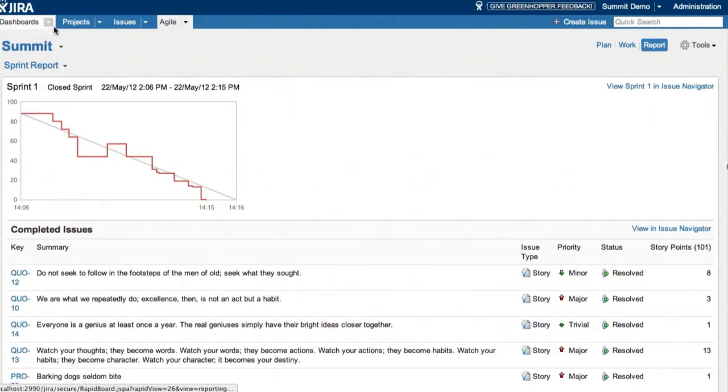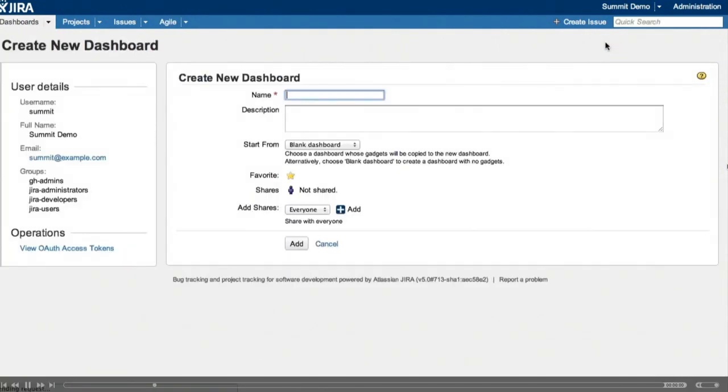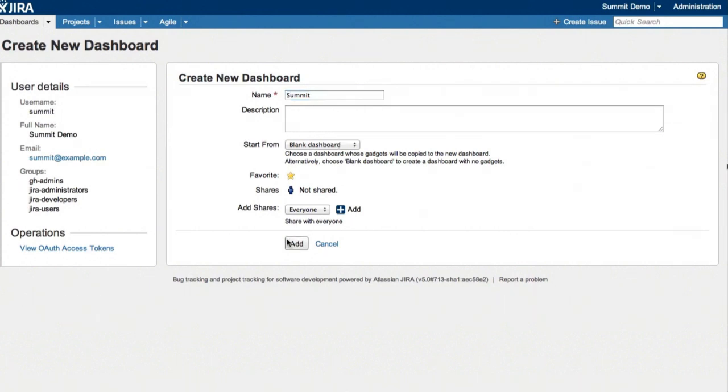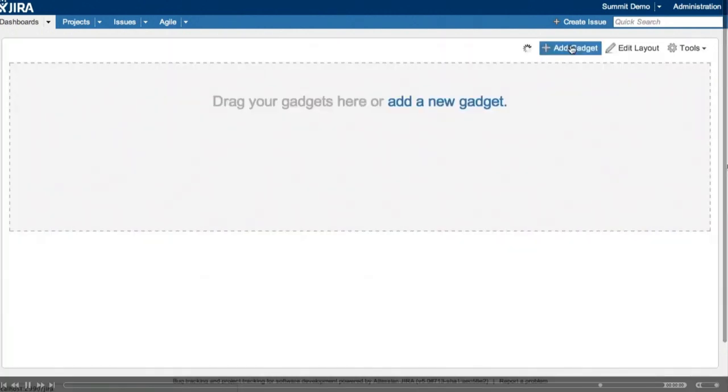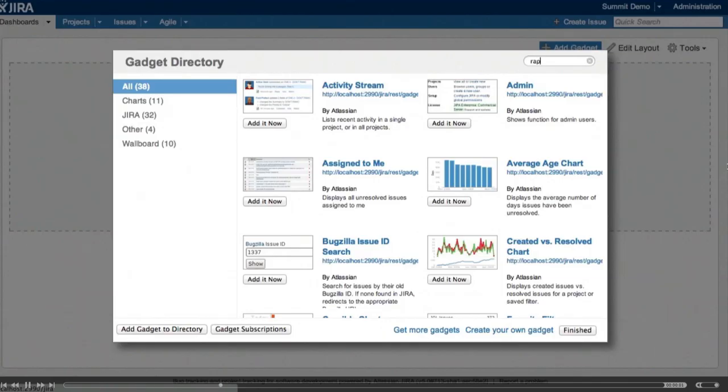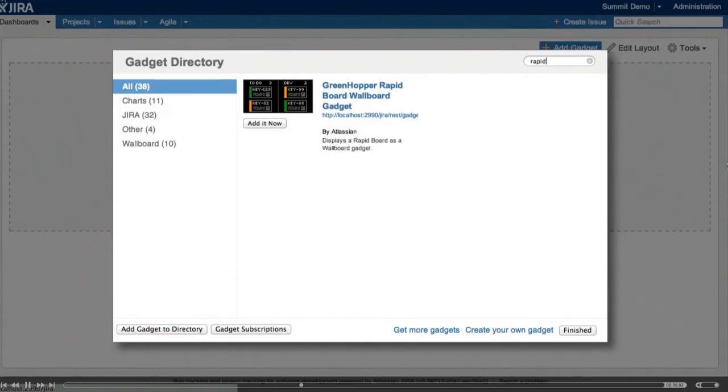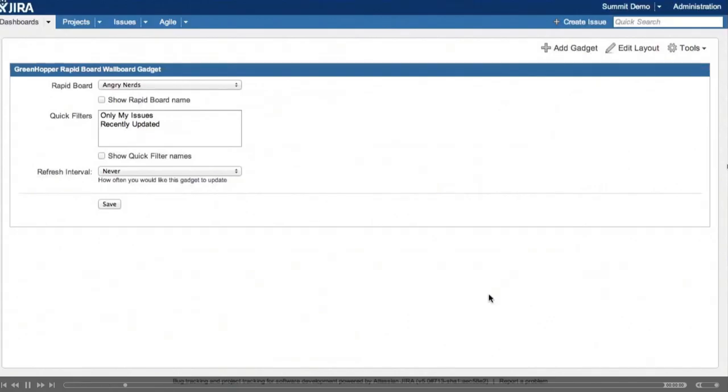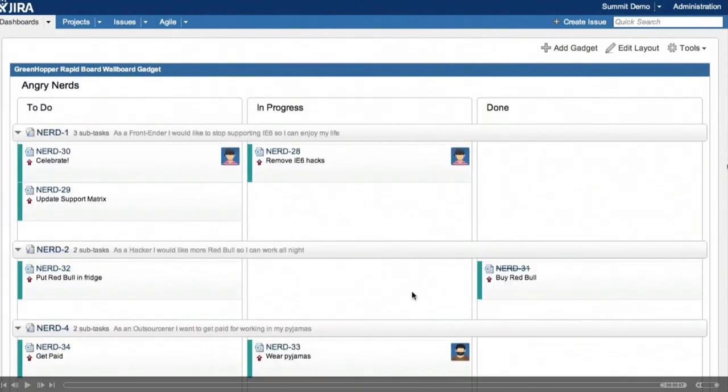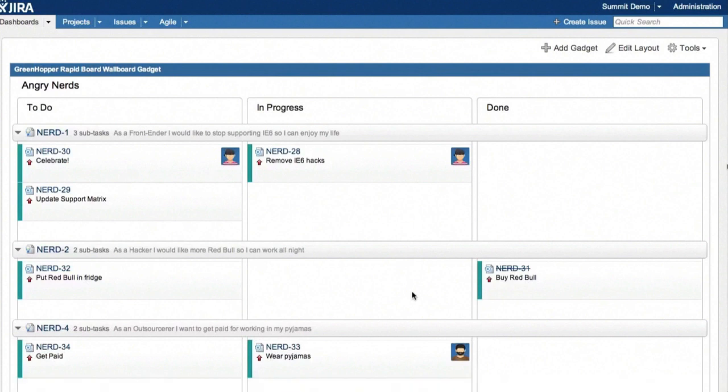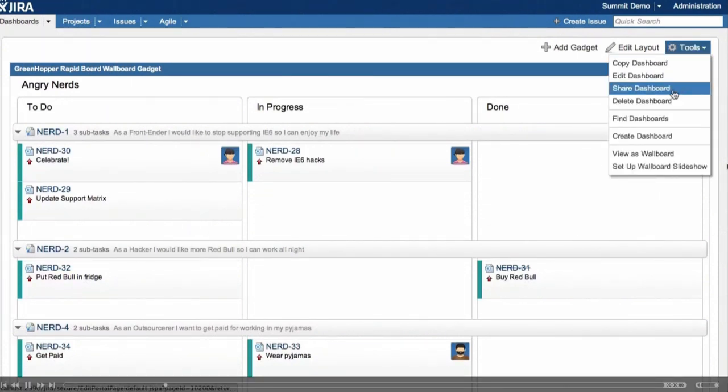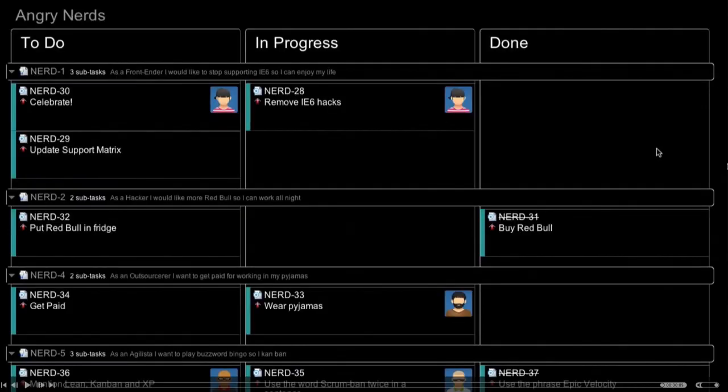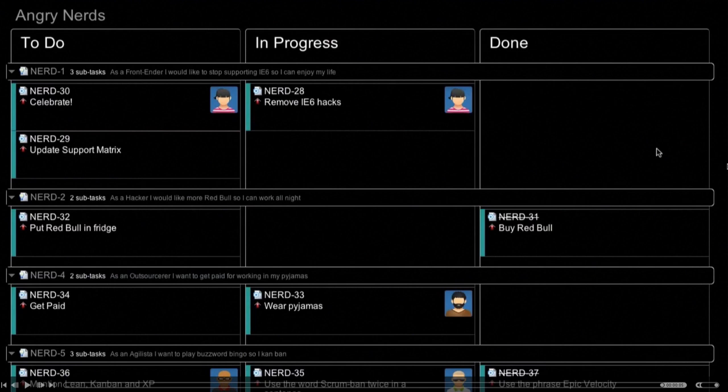So I'm running out of time. I'm just going to quickly show you how to set up a wallboard. So we create a dashboard. And we get a gadget. In this case, we need the rapid board gadget. And we're going to show the name and we're going to have it refresh every 15 minutes. Here we can see just the normal gadget, but with the Jira wall wall plugin, you can get a high contrast mode for this. You get a high contrast mode and you can display this on your information radiator.